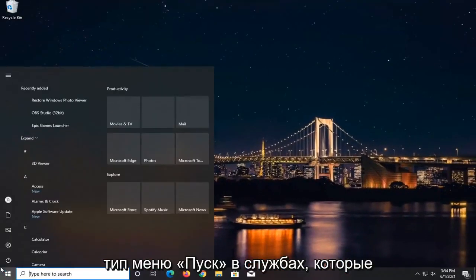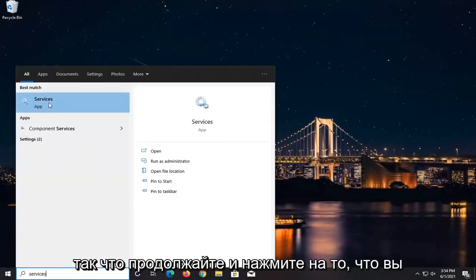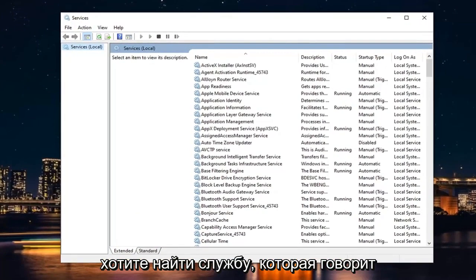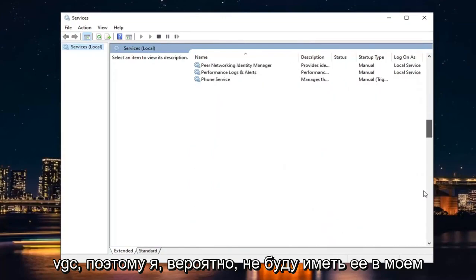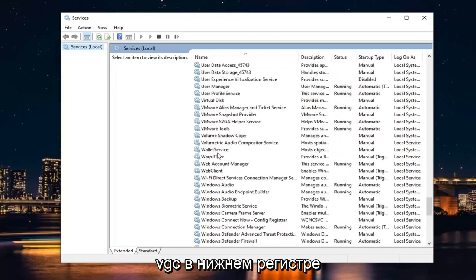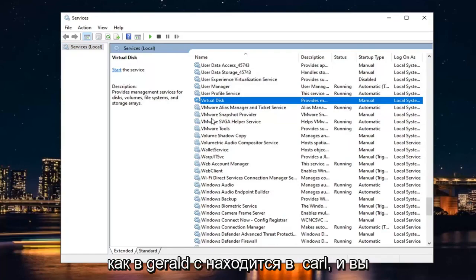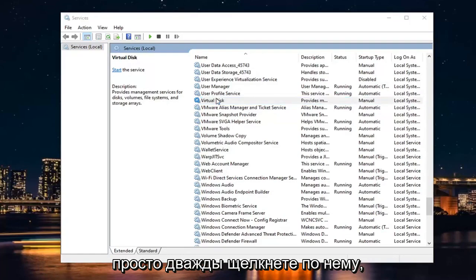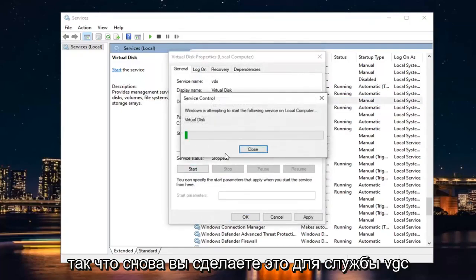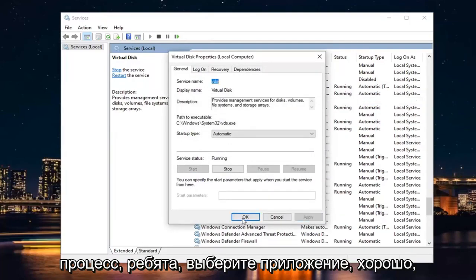Now open up the Start menu and type in Services. It should say Services listed as the best match — go ahead and left-click on that. You want to locate a service called VGC — that's V as in Victor, G as in Gerald, C as in Carl. Double-click on it, set the Start Type to Automatic, and then in Service Status, start it. Select Apply and OK.